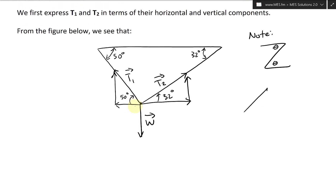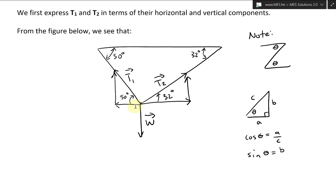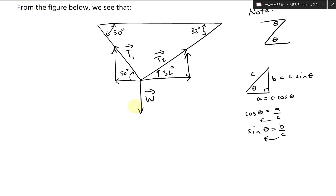Using basic trigonometry on a right triangle with hypotenuse C and angle theta: cosine theta equals A over C (adjacent over hypotenuse), and sine theta equals B over C (opposite over hypotenuse). Rearranging, the adjacent side A equals C cosine theta, and the opposite side B equals C sine theta. We'll use that here.